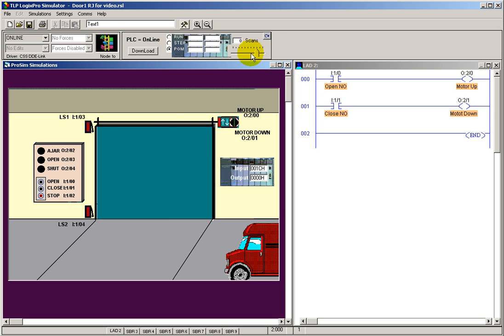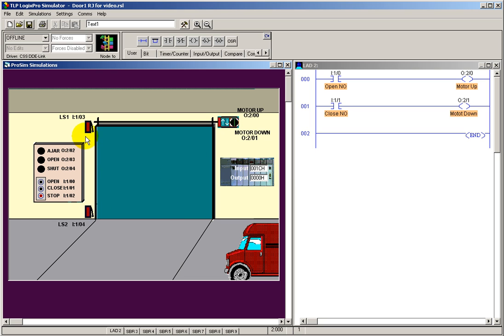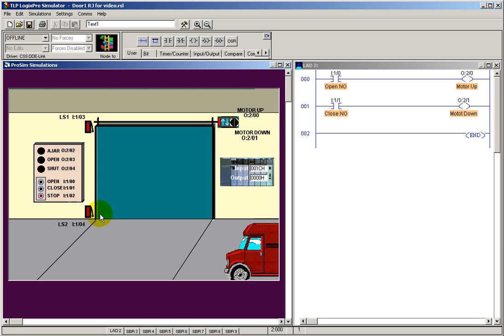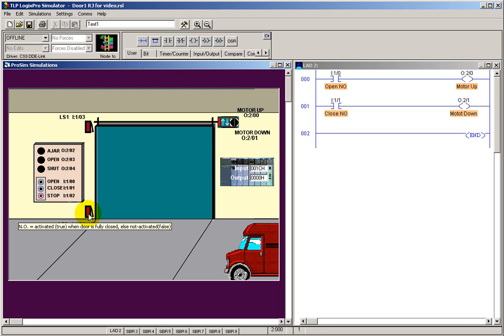So let's go back to programming mode and put a couple of instructions in here to prevent that using the limit switches. Let's look at our limit switches here. The upper limit switch is going to be treated differently than the lower limit switch, and that's just because of the application. Even though they're identical switches, they are normally open. If you roll over them, it actually says normally open, activated, true when door is fully closed. Else, not activated or false. That's a little confusing.